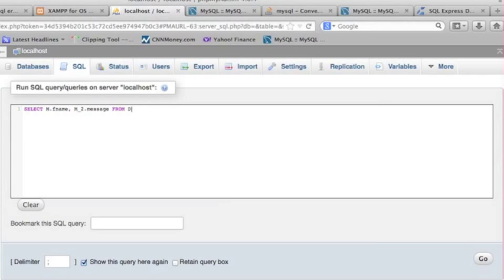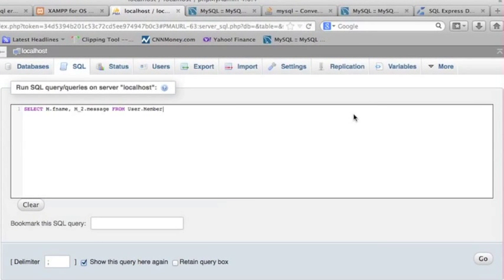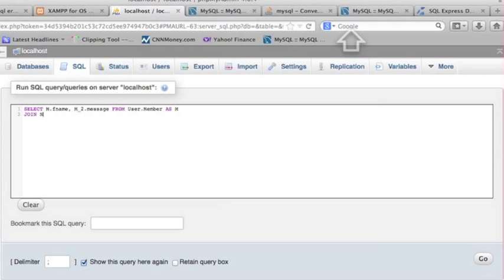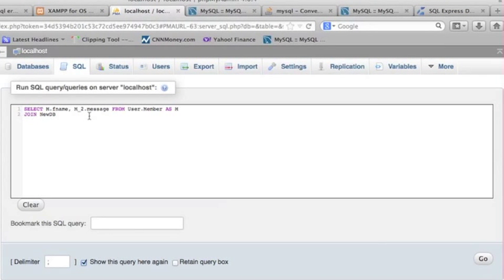The column 'first_name' is already specified — you can see 'M.first_name'. Now I put the first database: 'user' dot table name 'member'. For the second database, I use JOIN: 'new_db' dot table name 'message_2'. I want to get the same column 'message' from that second database.